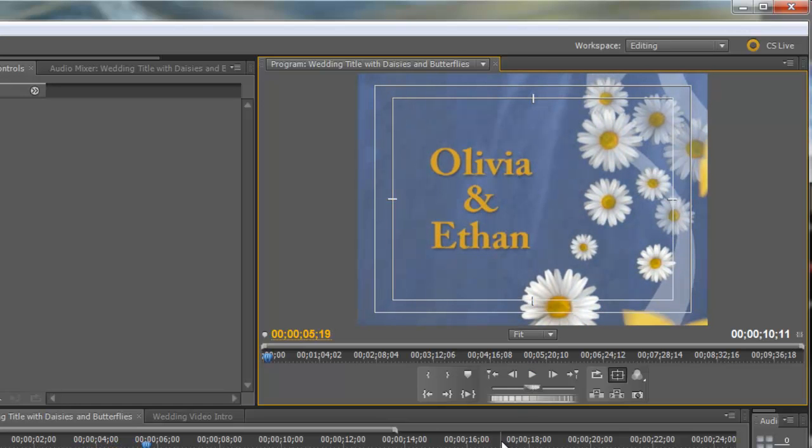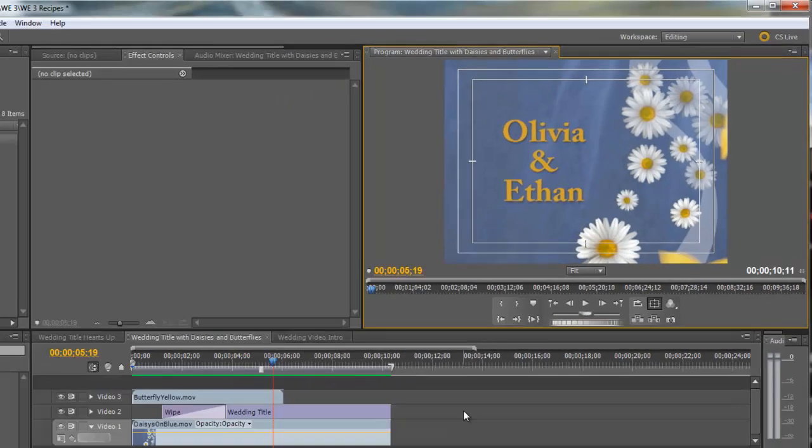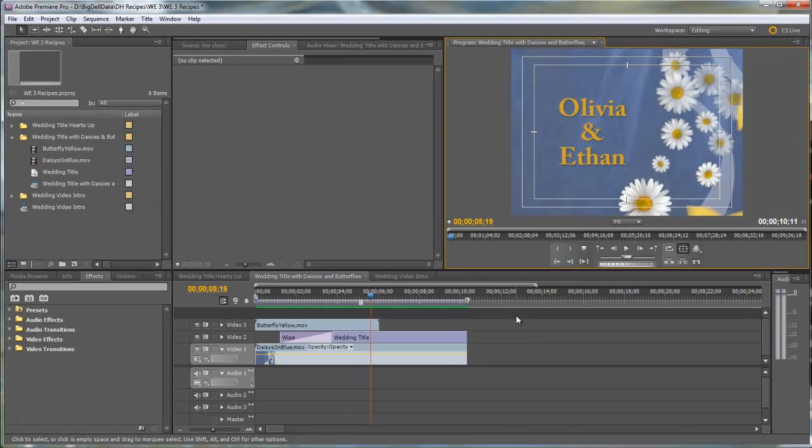Now these butterflies and this nice blue background with the daisies are on Wedding Essentials Volume 3. So let me go ahead and take all of these things out and show you how I did it.